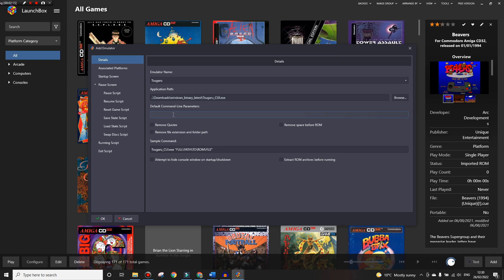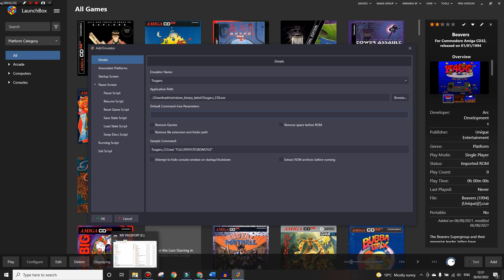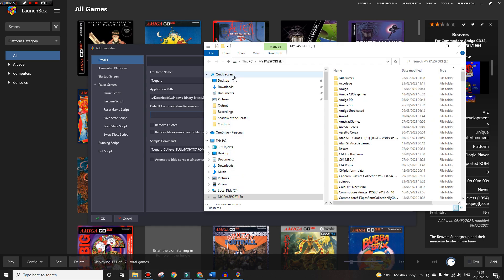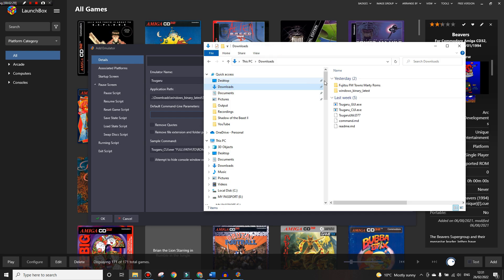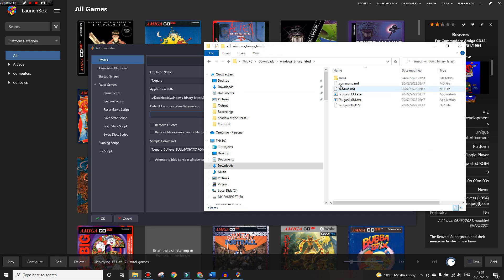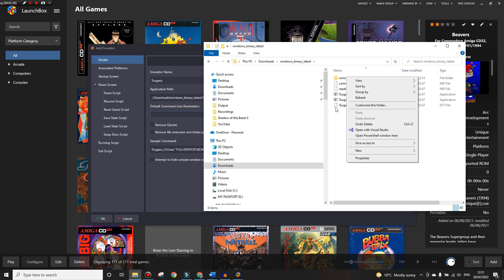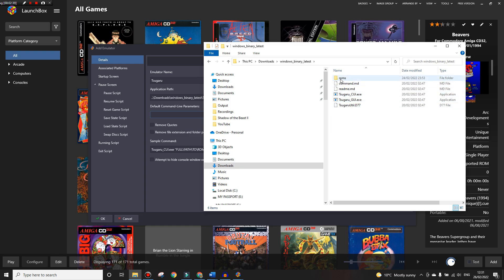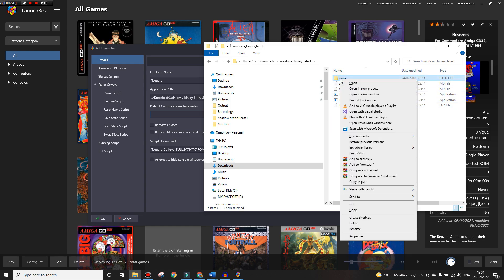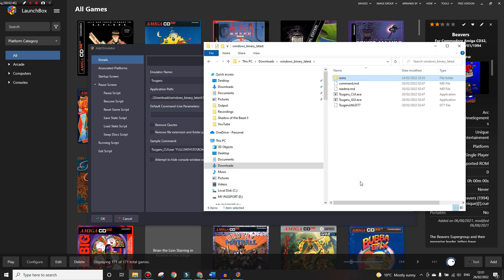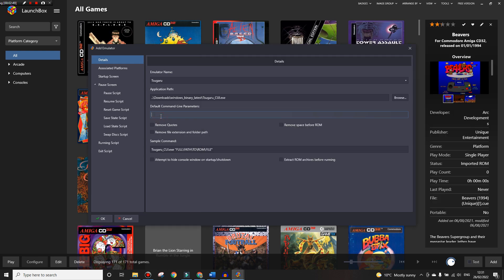Next we want to do the default command line parameters. For this we need the path to our ROMs folder, not the games ROMs folder but the ROMs folder inside the emulator. So we'll go to downloads, Windows binary, and this is the ROMs folder here. Click on here, and if we now press Shift and right-click we'll be presented with this menu and we can copy as a path.